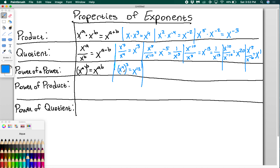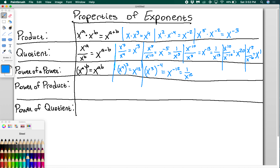Again, don't do anything with the base — you're only manipulating the powers. If I have x to the 3rd raised to the negative 4th, then 3 times negative 4 is negative 12, giving x to the negative 12, or 1 over x to the 12, whichever you prefer. That's how you do power of a power.